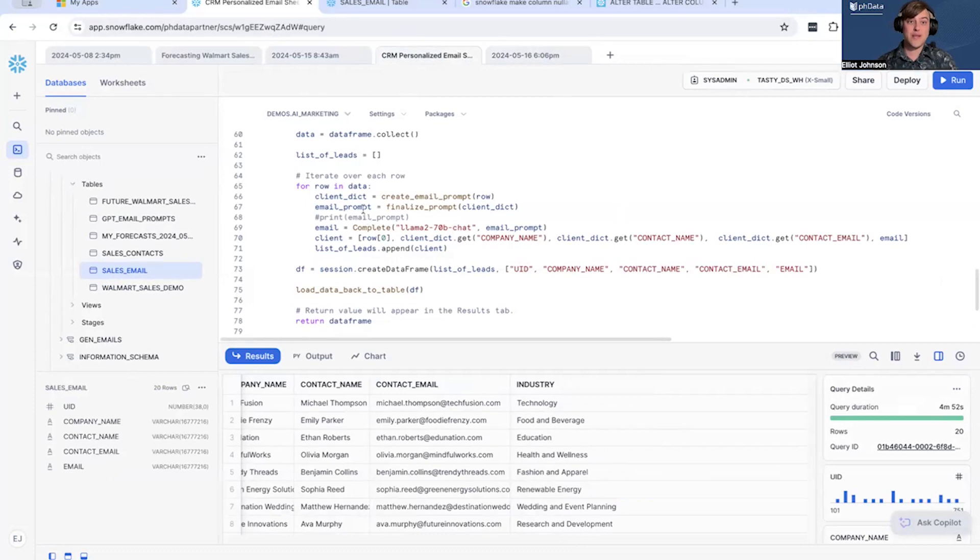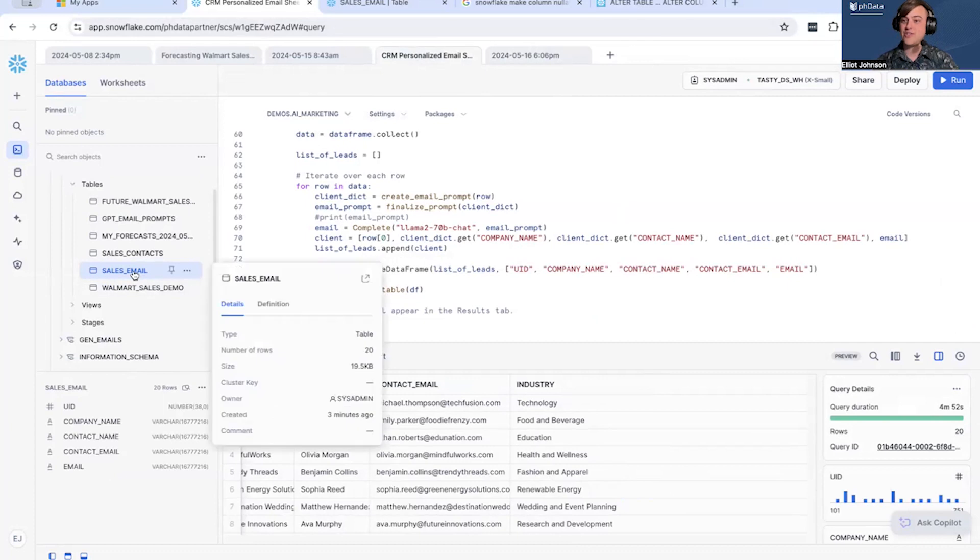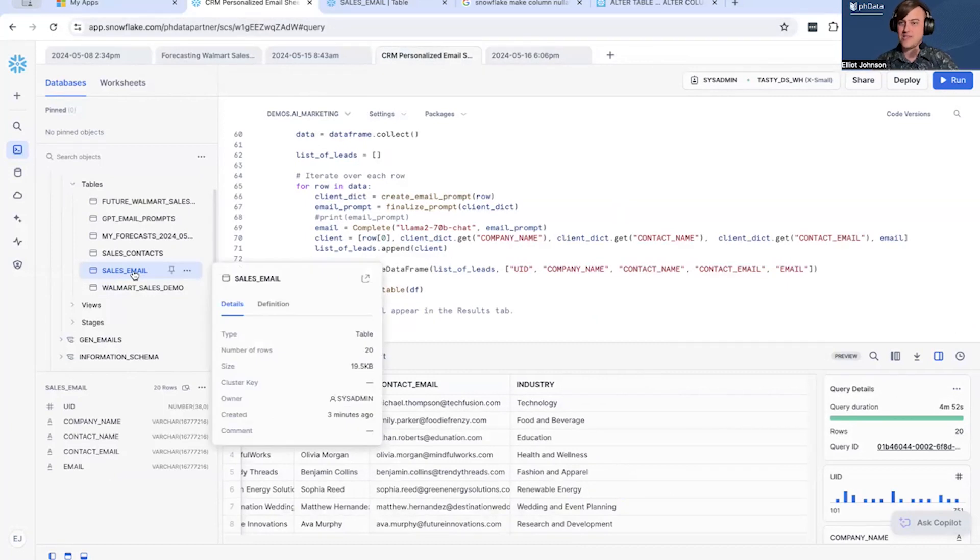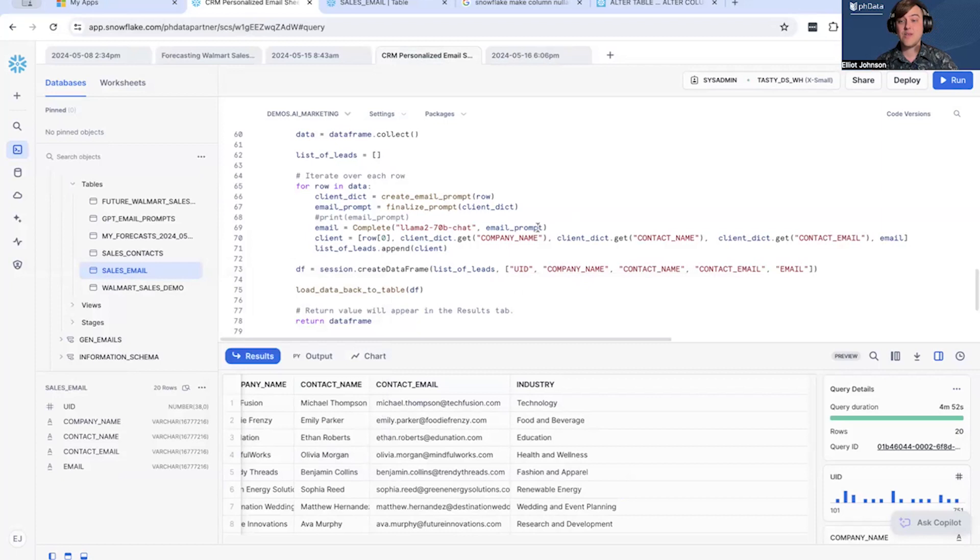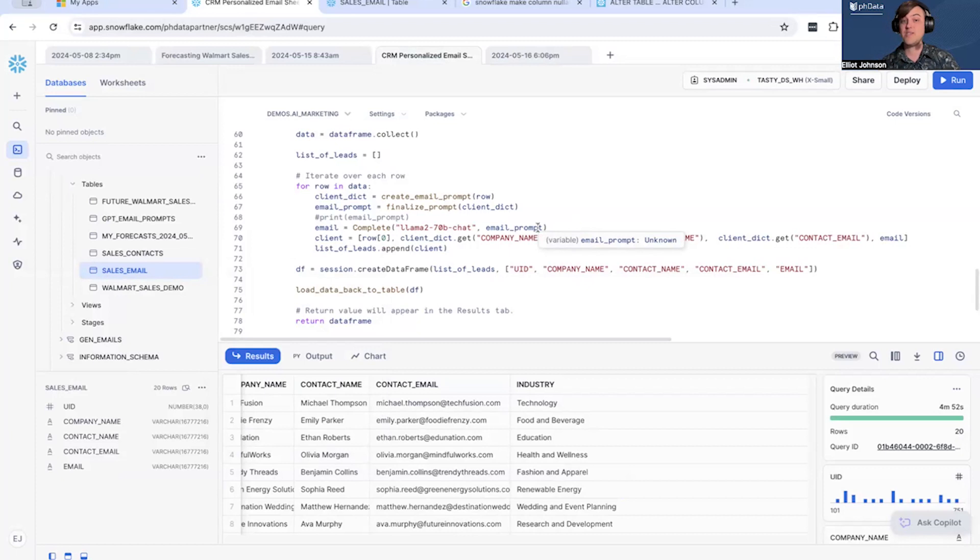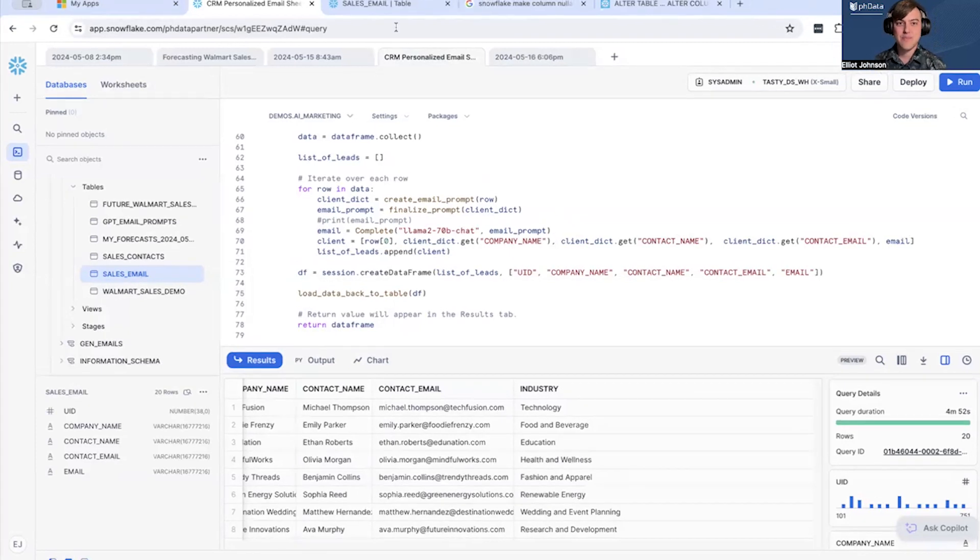But what I've been able to do here is generate all of our emails. And those emails, again, just as a reminder, have gone immediately to the sales email table inside of Snowflake. And this can be hooked into your CRM, something like Salesforce, and it can immediately be used to take these emails and send them over to your customers right away after, obviously, maybe a little human review. But we've saved a tremendous amount of time by generating 20 sales emails in five minutes.